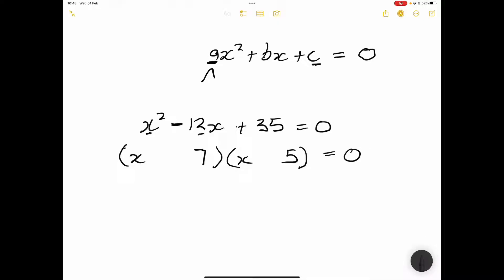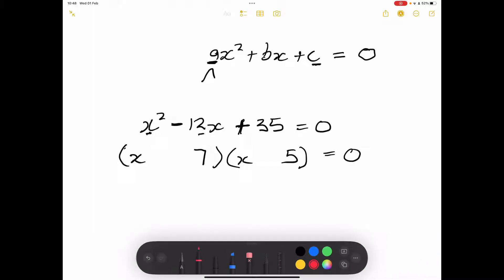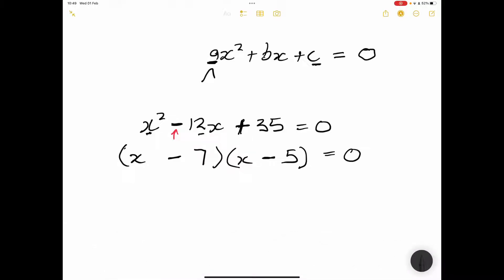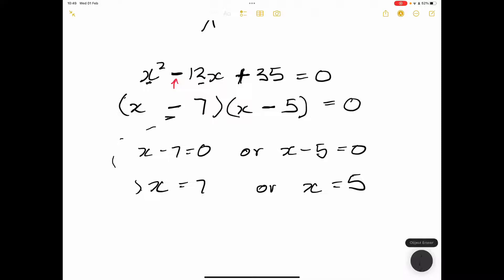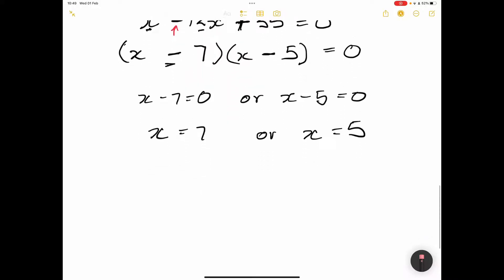The sign inside the brackets comes from the middle term. Since the middle term is negative, both signs are negative: (x − 7)(x − 5) = 0. So x − 7 = 0 or x − 5 = 0, giving x = 7 or x = 5. As you get more efficient, you should be able to move quickly from the equation straight to the solution.